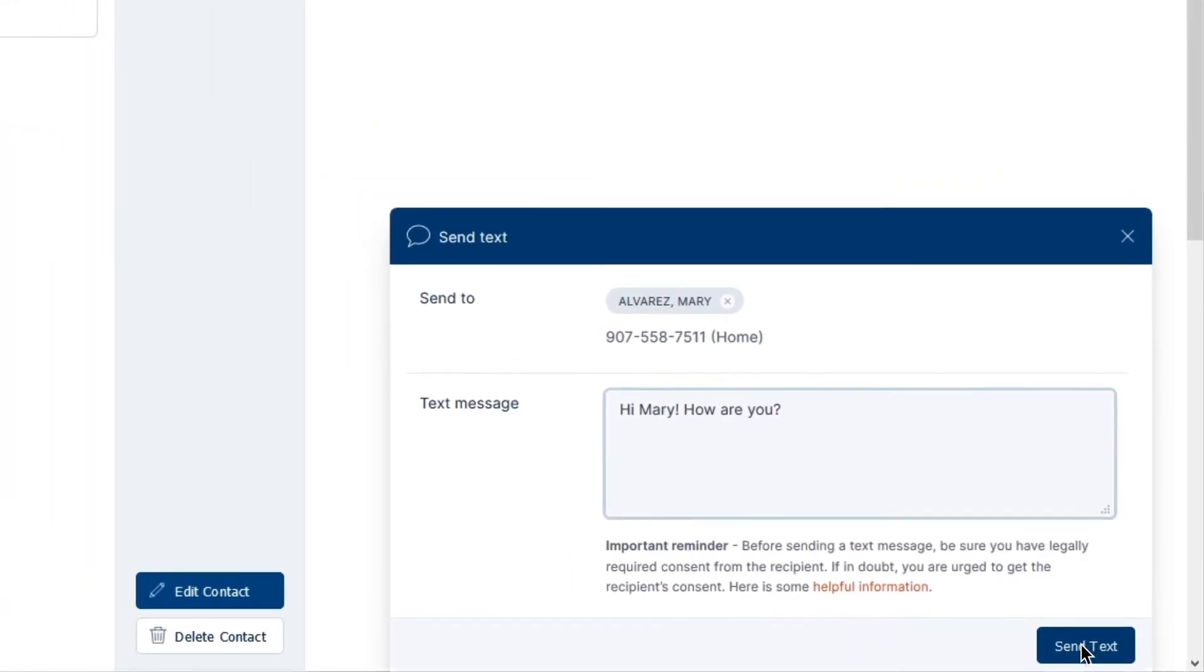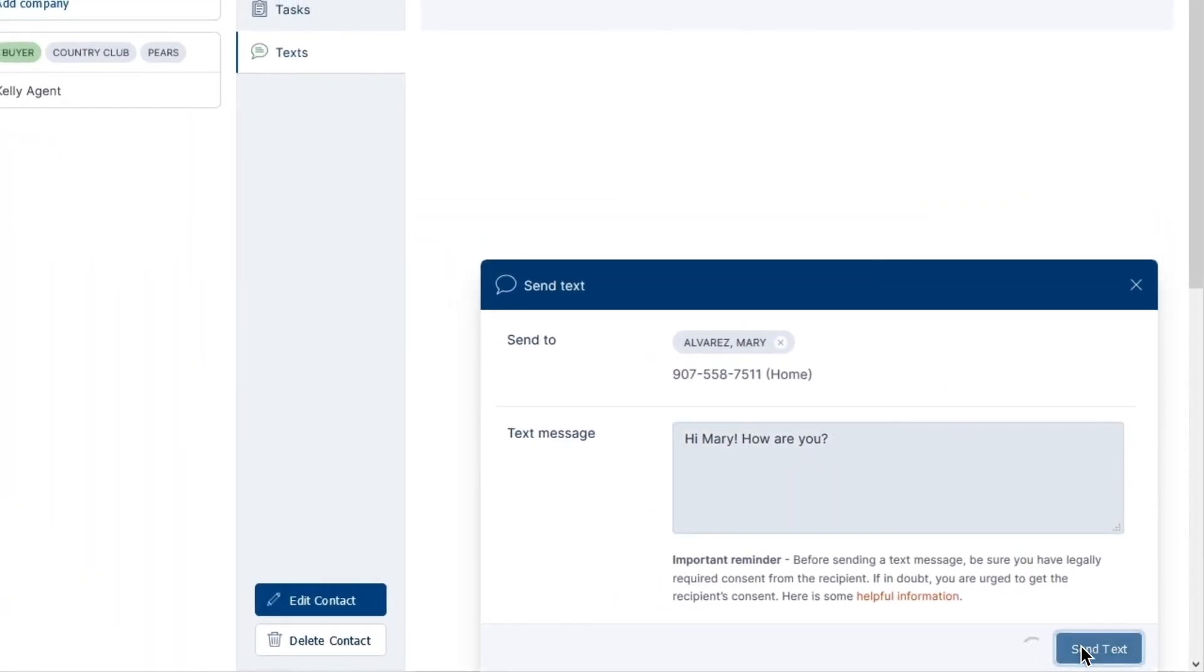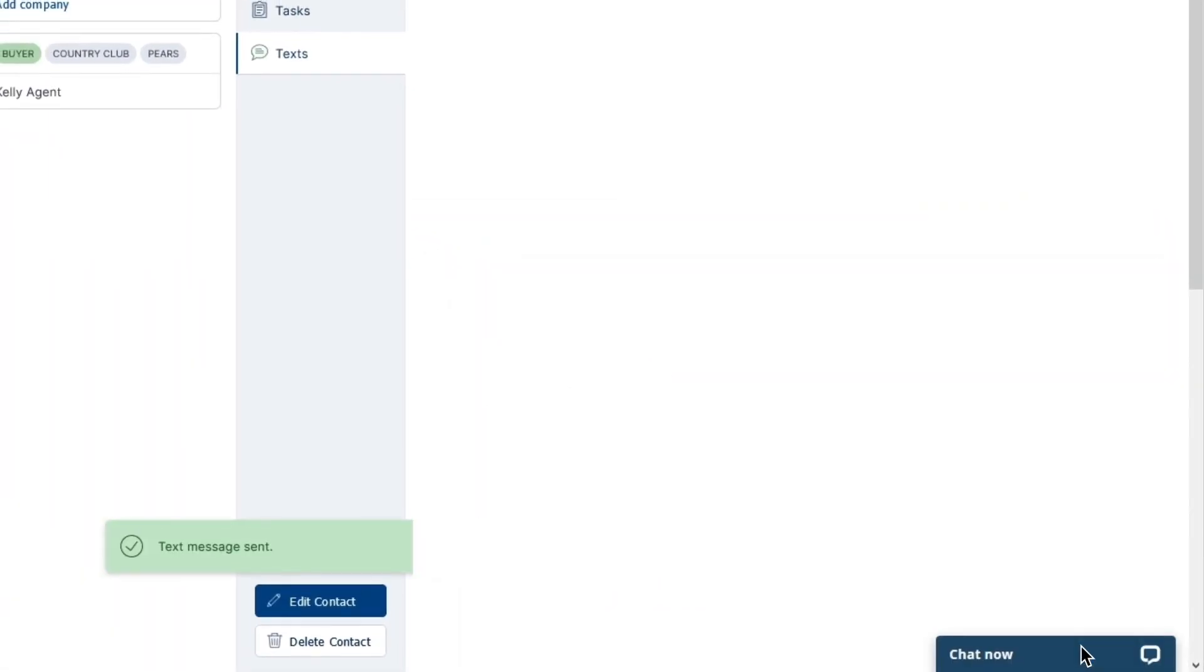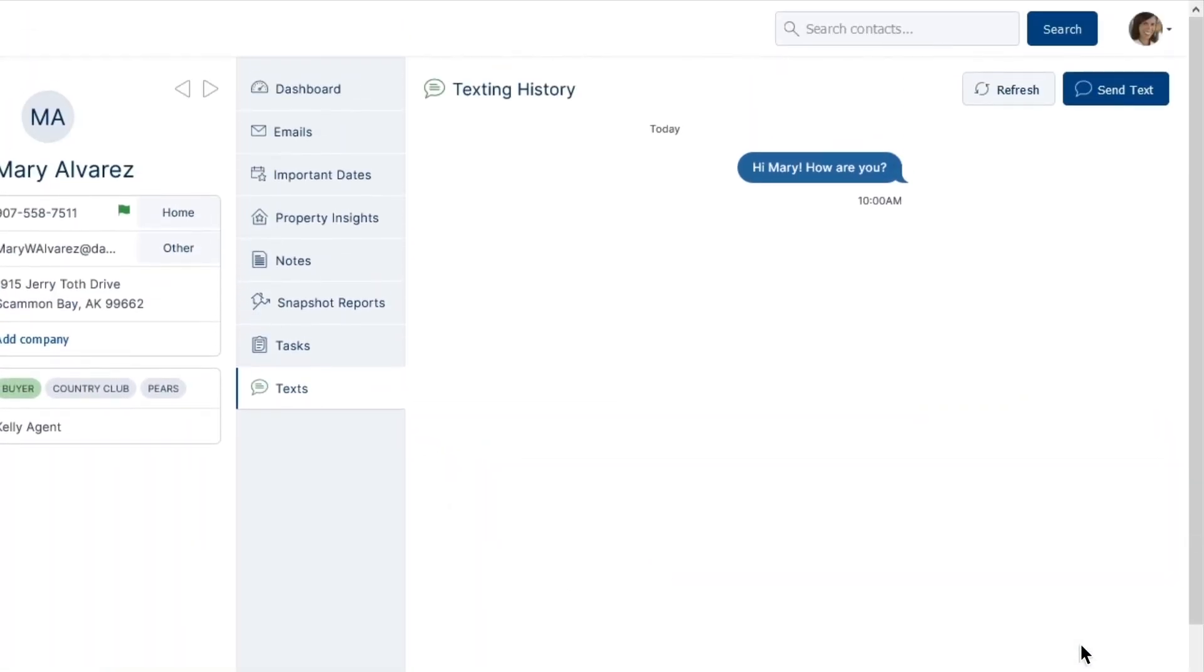After you compose your message, hit Send Text below and wait for your client to receive their text.